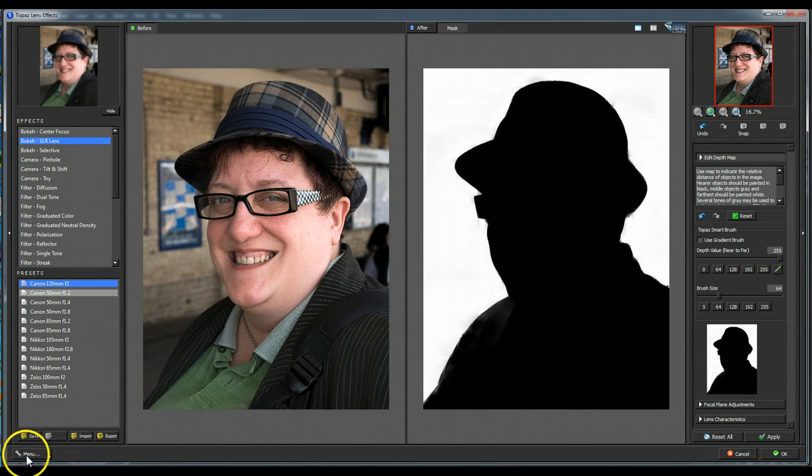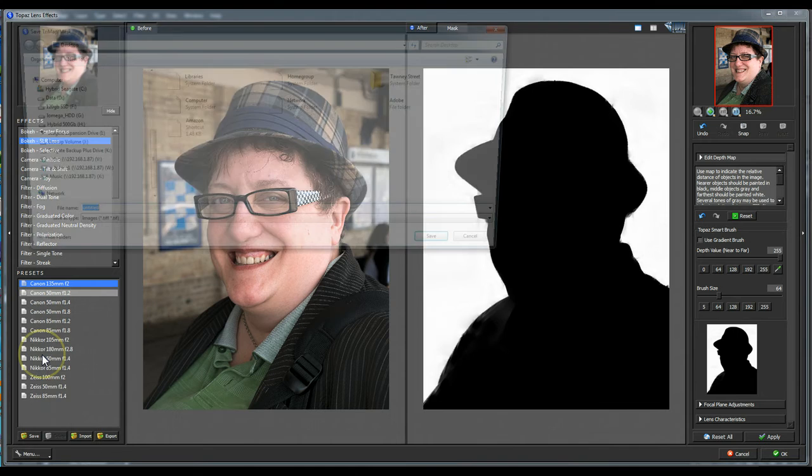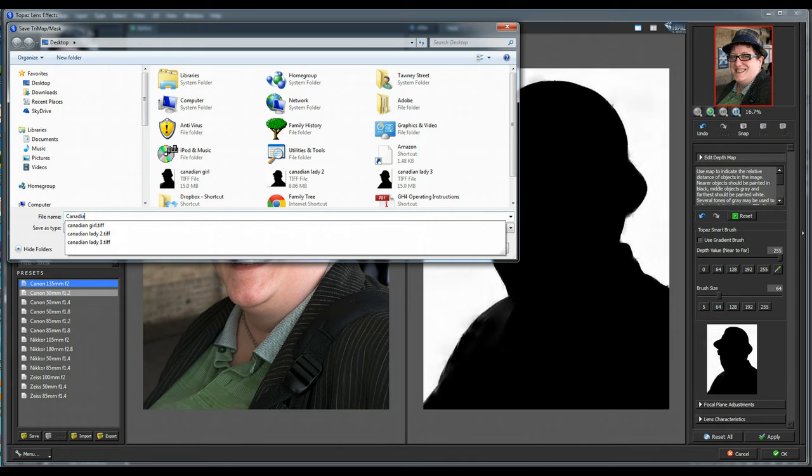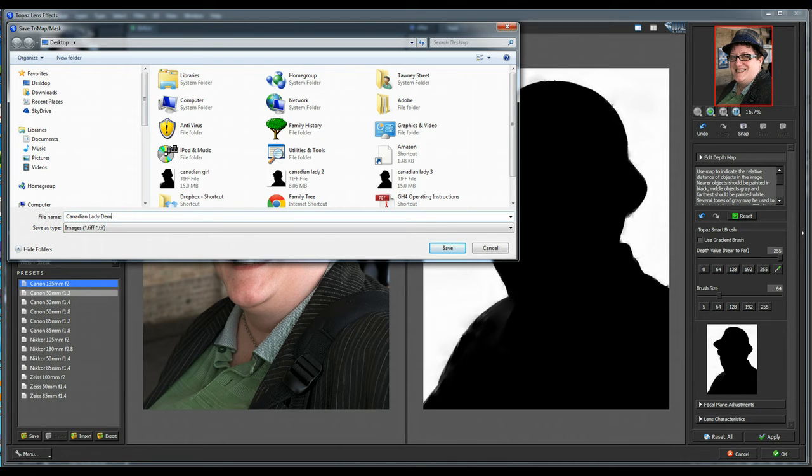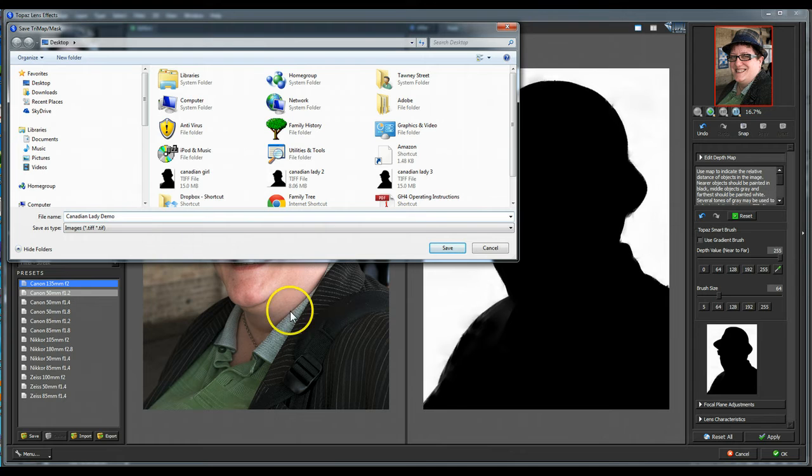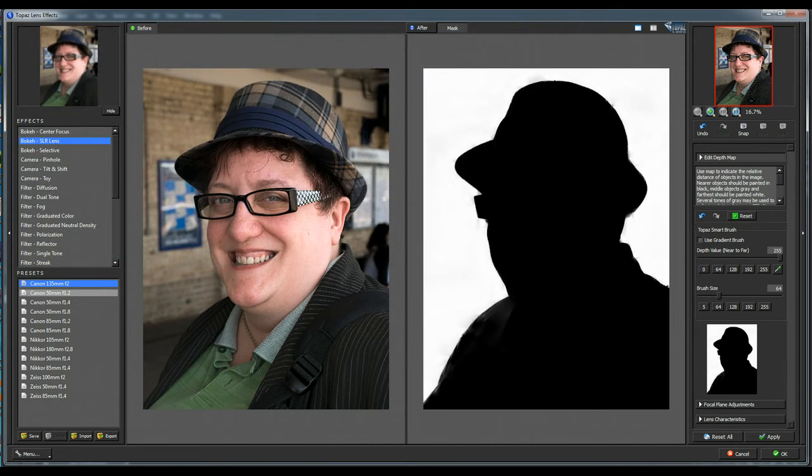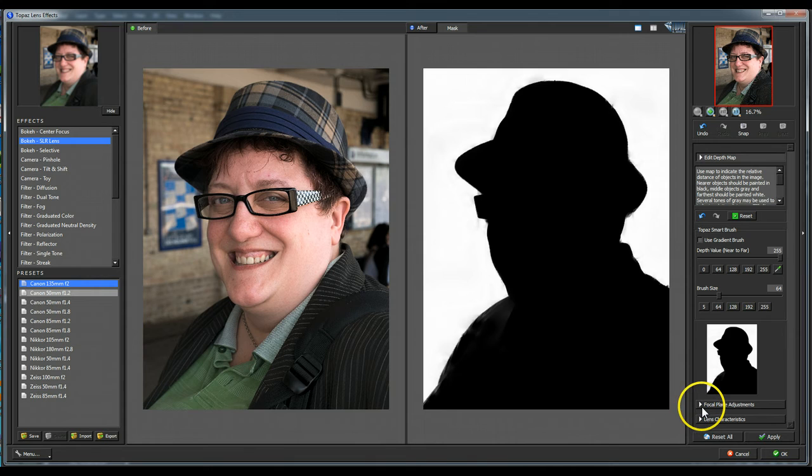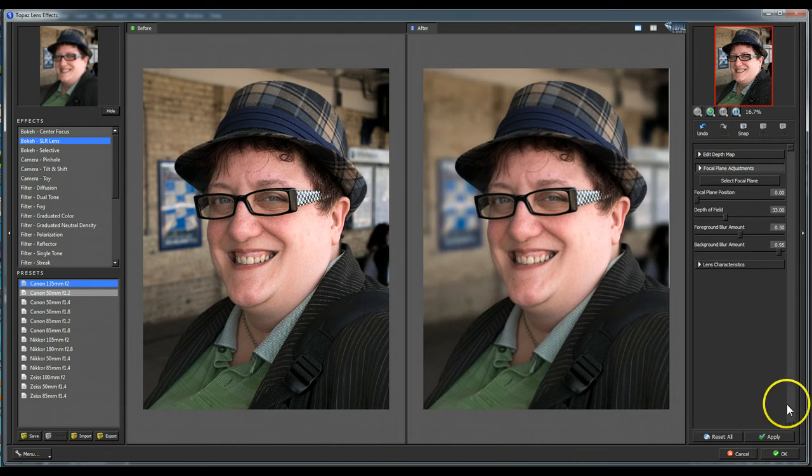So what we do now is go to menu, save mask. Now, as you can see, I've got some Canadian ladies there already because I've been editing this photograph. So what I'm going to do is call this Canadian lady demo. Now, this is going to save it as a TIFF file. I'm saving it onto my desktop. So just save that. OK, now what we do to actually see what the effect's like within this Topaz lens effects plugin is click on the next tab down, which is focal plane adjustment.